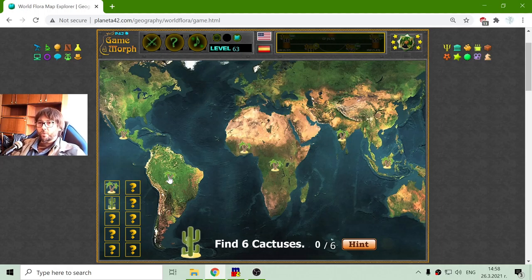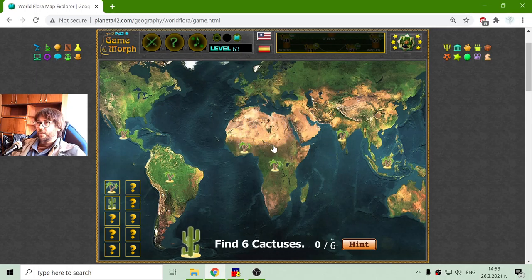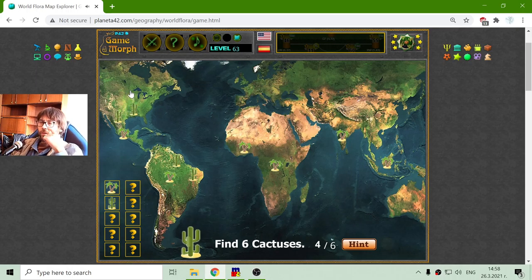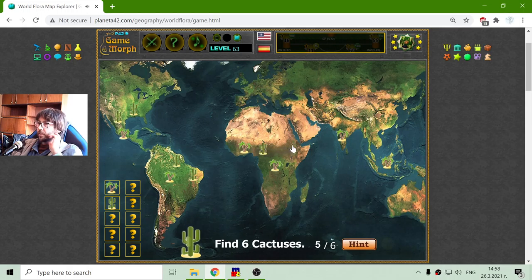Now I am looking for cactuses. These are more arid plants — I am not looking right inside the desert, but at the edge of the deserts. No cactuses there. That's odd. There are some in Northern America. Apparently this is the type of cactus that likes more arid locations, not pure deserts.